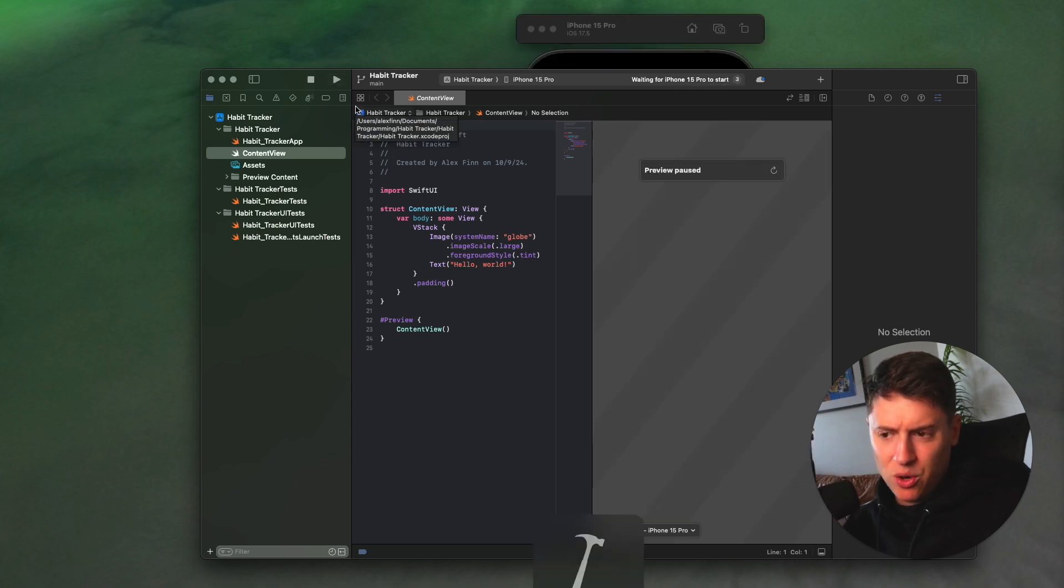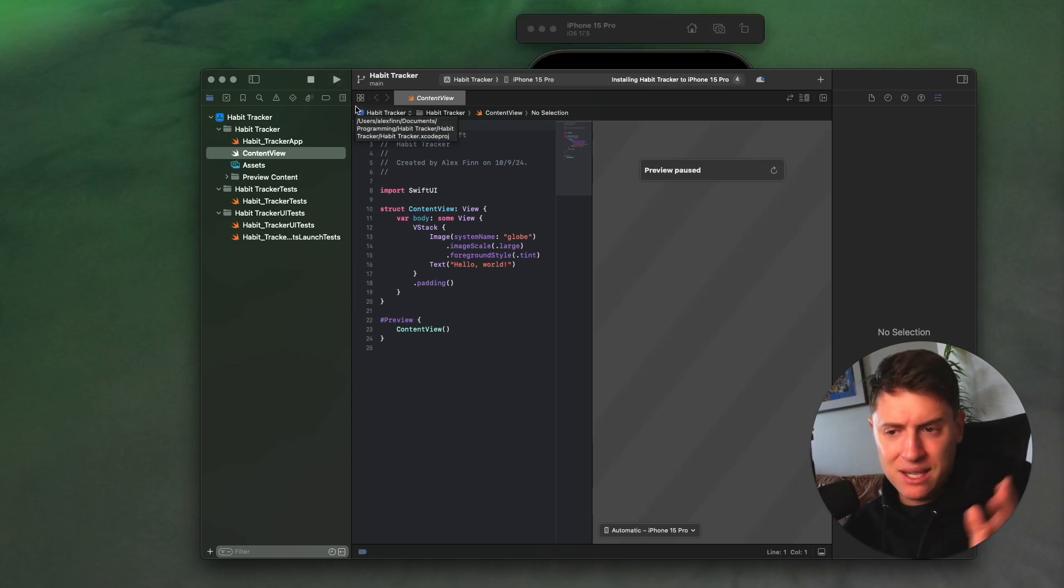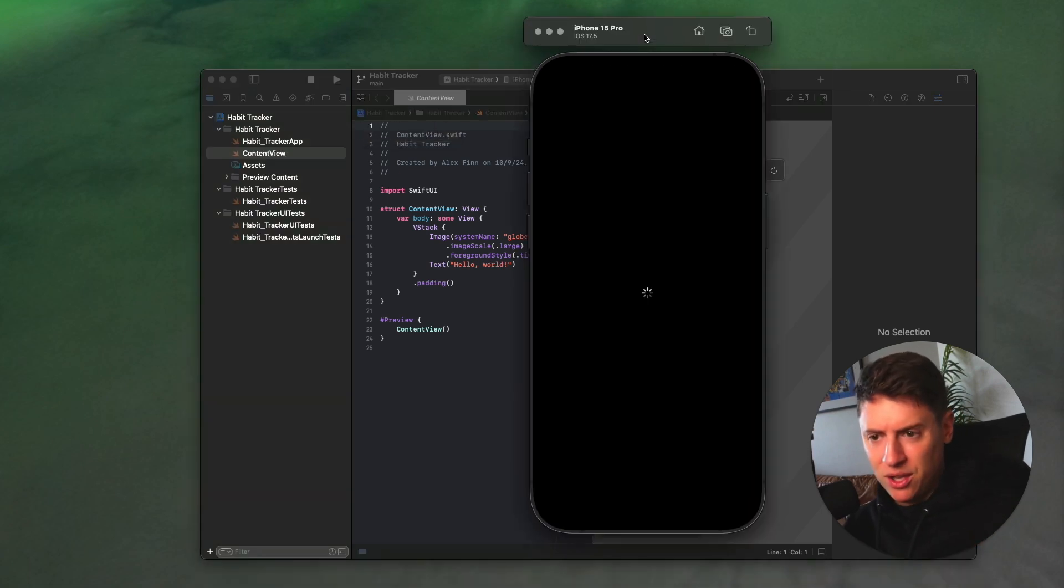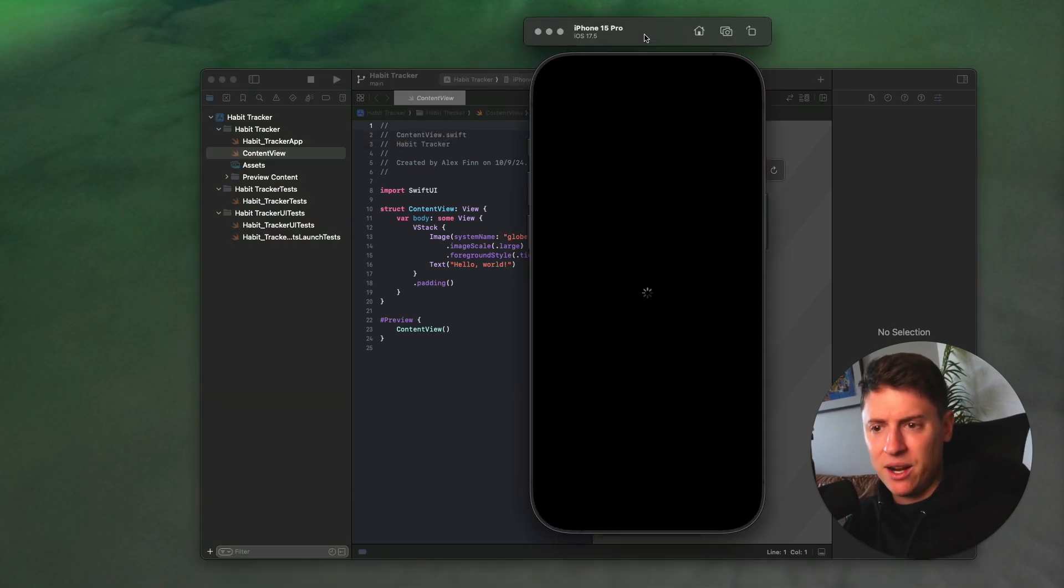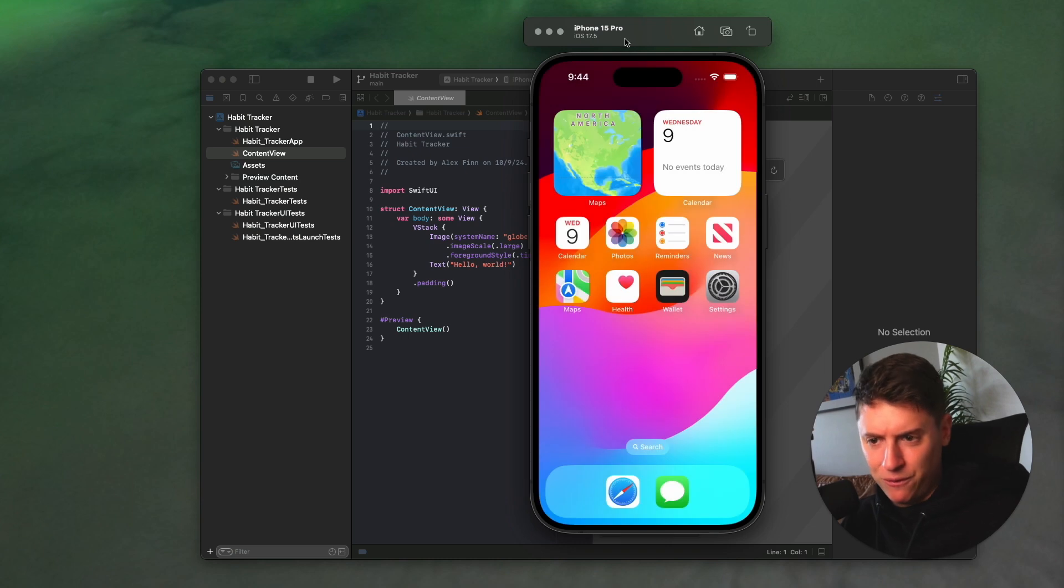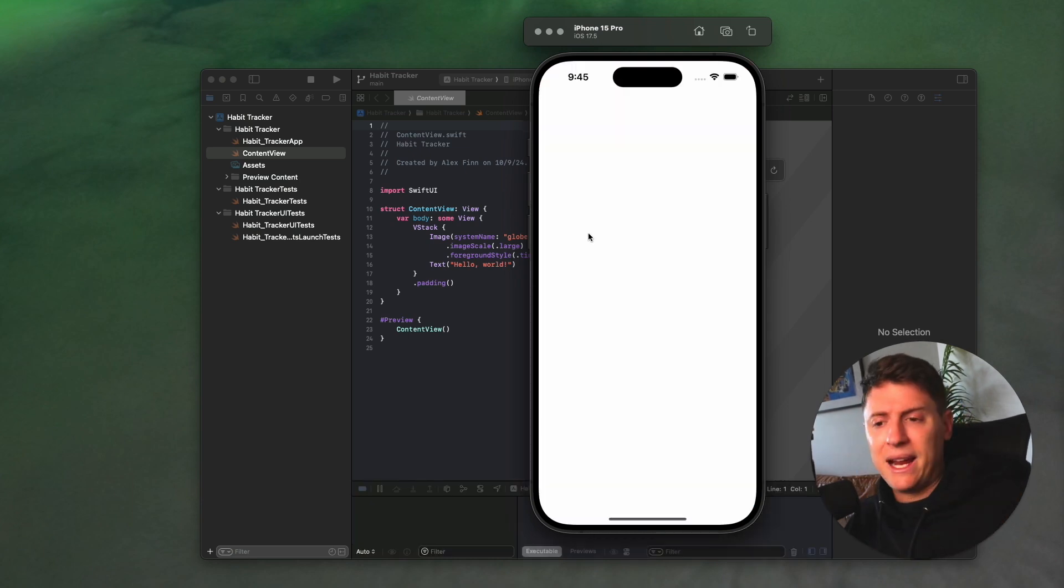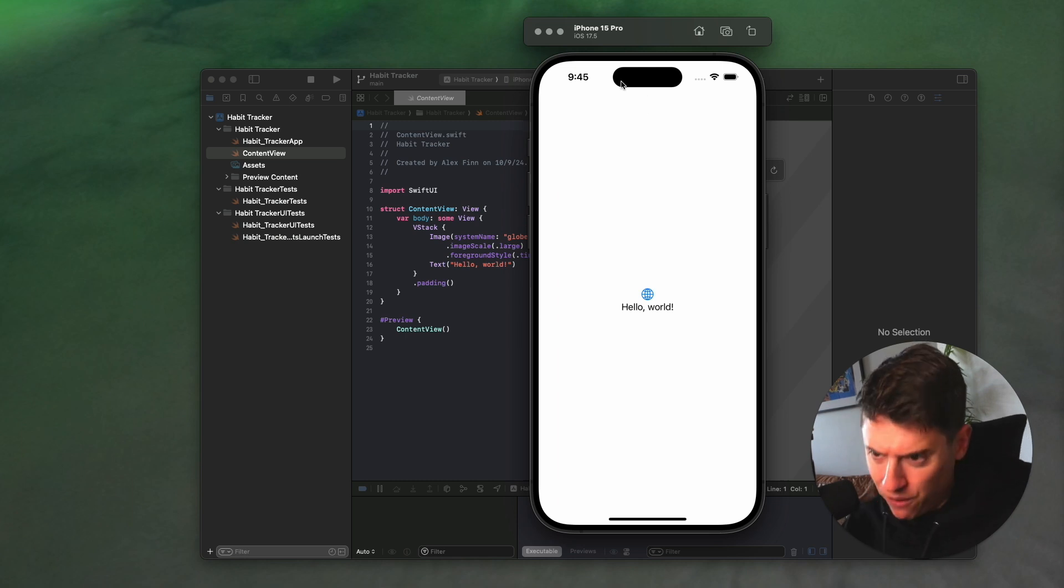What this is going to do is boot up the default iOS app just so we can make sure this works. So it opens up an iOS simulator. This is an iPhone 15 Pro. This boots up our boilerplate app so we can make sure it works. Boom, hello world. That works, perfect. Let's go.